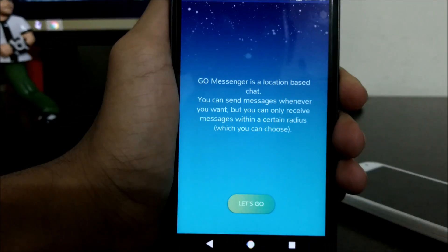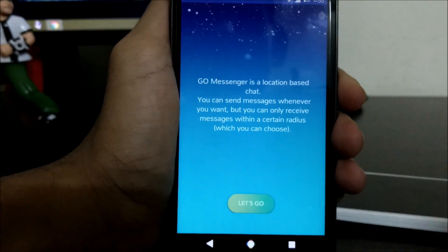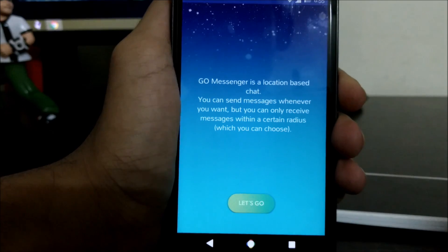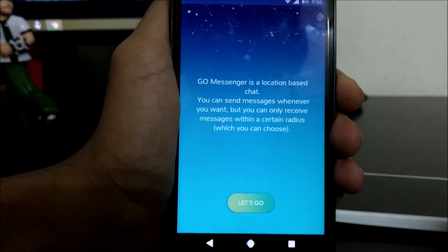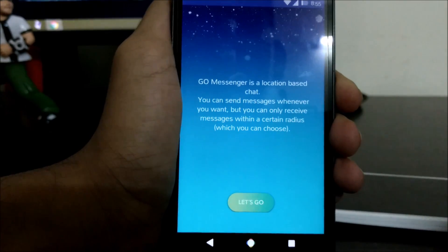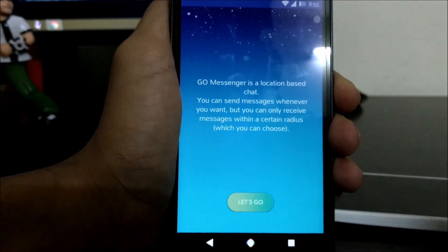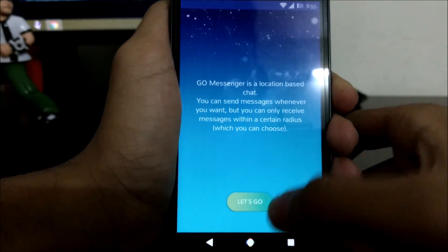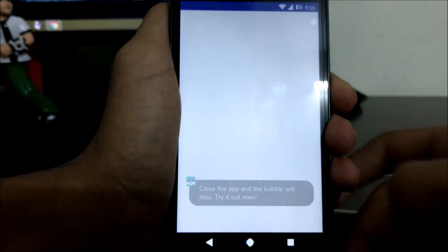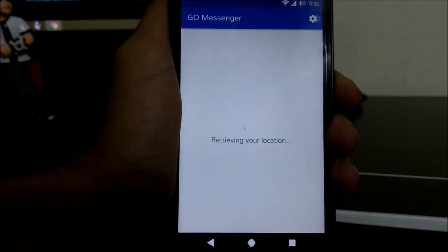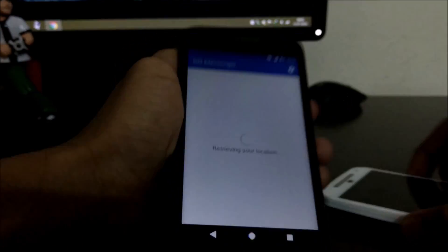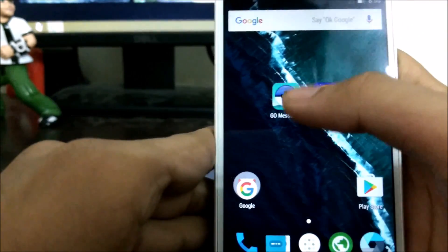Pokemon Go Messenger is a location-based chat. You can send a message whenever you want, but you can only receive messages within a certain radius, which you can choose. Let's go — let it retry the location.